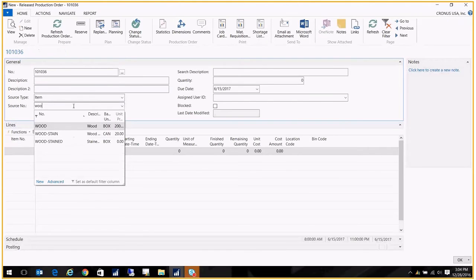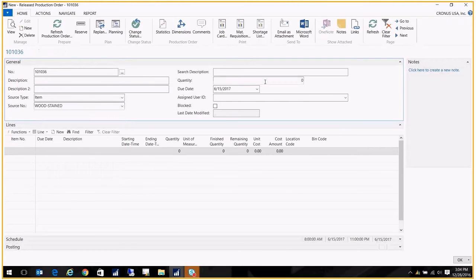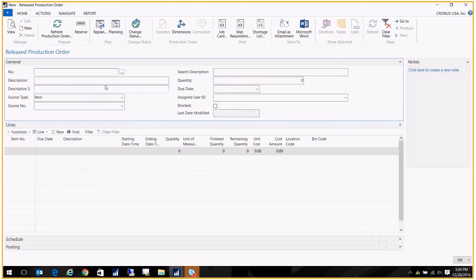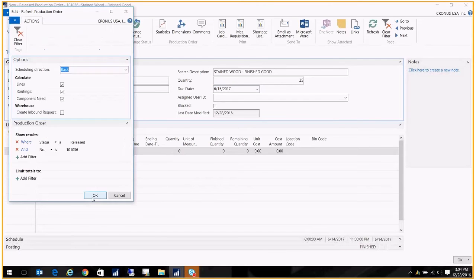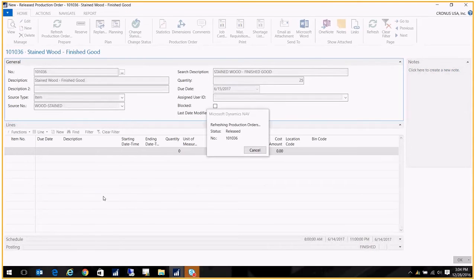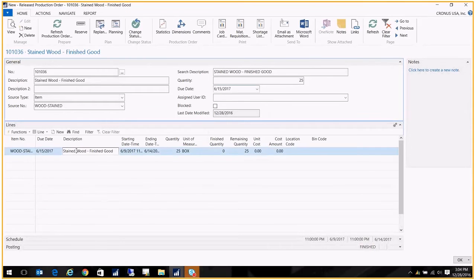This is going to be our finished item, and let's go ahead and order 25 of these. Now when I do the refresh, click OK, you'll see that the item, the parent item, comes in.